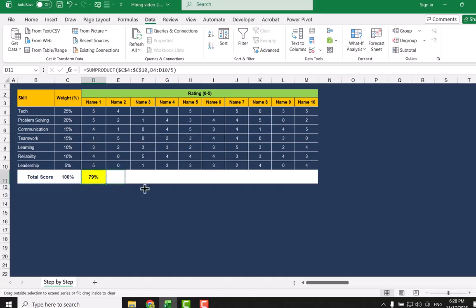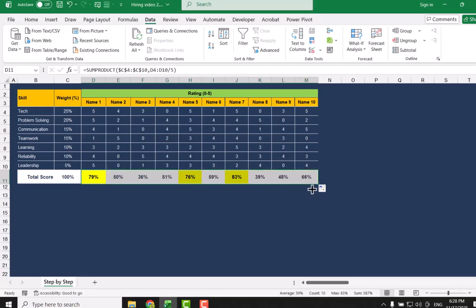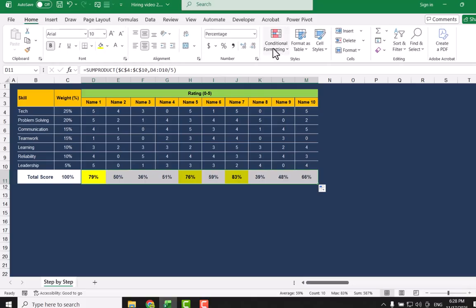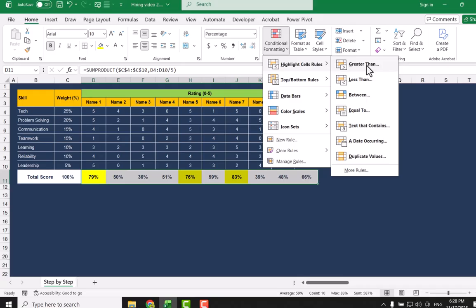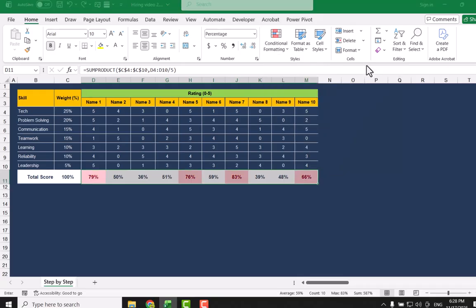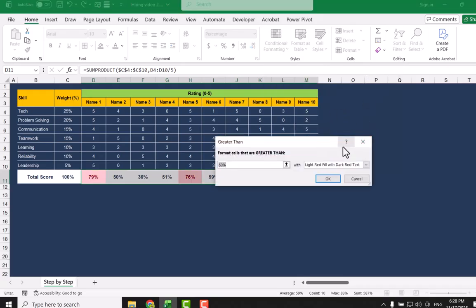Now simply drag this formula to the end of your data sheet. I already applied the conditional formatting, but you can easily apply it yourself: simply select the entire column, click on Home, Conditional Formatting, Highlight Rule, and whenever the value is greater than, simply define whatever criteria you want.